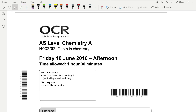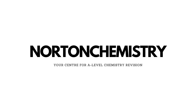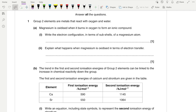Welcome to Naughton Chemistry. Today we're going to be answering the 2016 depth in chemistry for AS level. Feel free to go ahead and answer the paper, or do it as I answer it. Question 1.